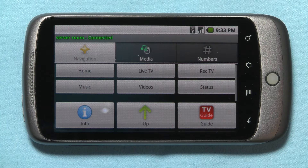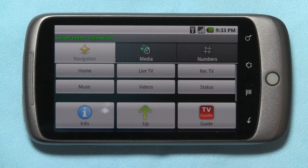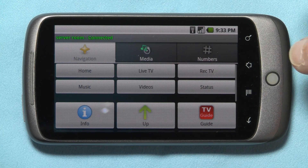And now you can use your Nexus One as a remote control for your MythTV front end. You'll need to do this with each one of your myth front ends — you'll need to add that location. Also it's a good idea to have static IPs on all your myth front ends, that way your IP address never changes. That's it, hope you enjoyed it.